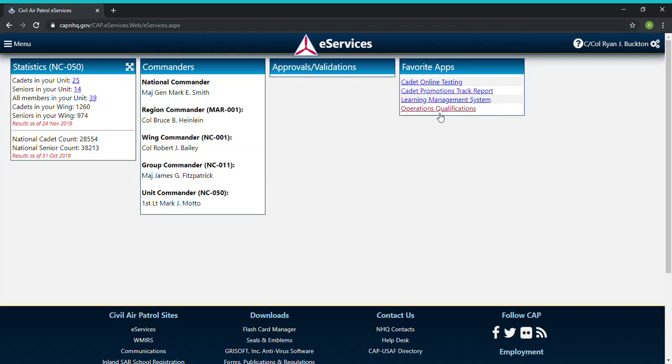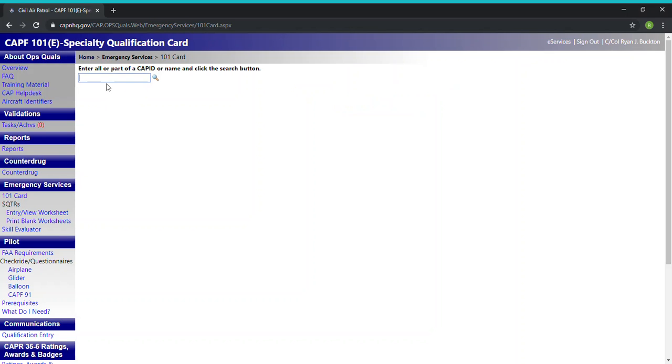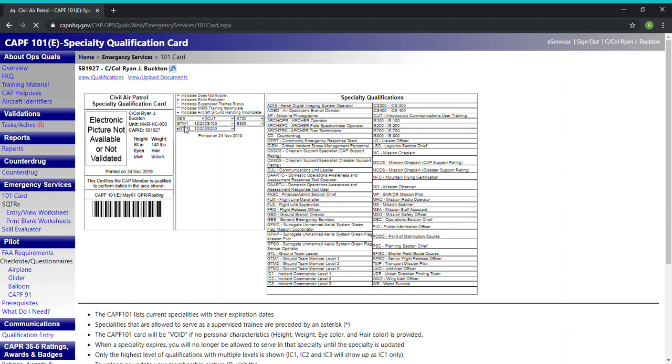We're going to start by going to operations qualifications and we're going to go to our 101 card. Again you're going to need to enter in your own information, and we're going to go to this view upload documents right here next to view qualifications.